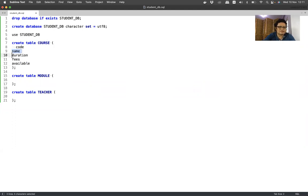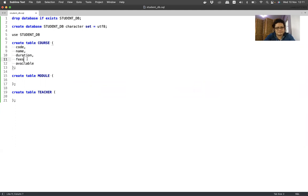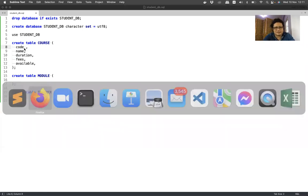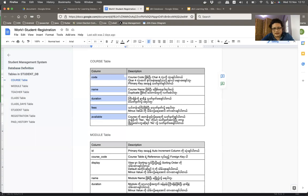Code name, duration, available - any of these questions. Name is the field you can use. Code is primary key. There are two questions - they don't know me. My own primary key.